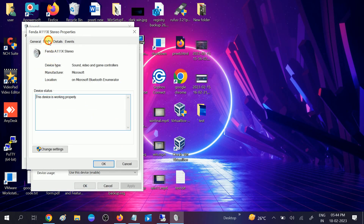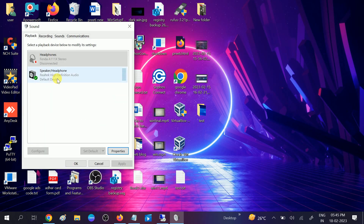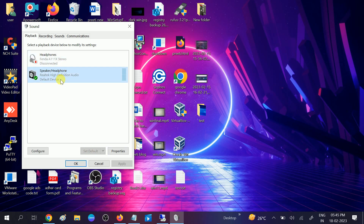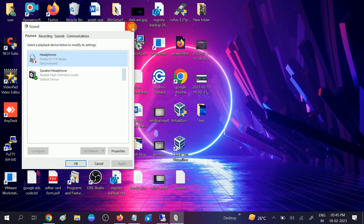Then go to its Properties and update the driver. If you are getting the update driver option, you should update your driver. You can also set it as default. Sometimes if both speaker and headphone are enabled, select the speaker one and disable it, then enable the headphone and set it as default — it will automatically pick your headphone.